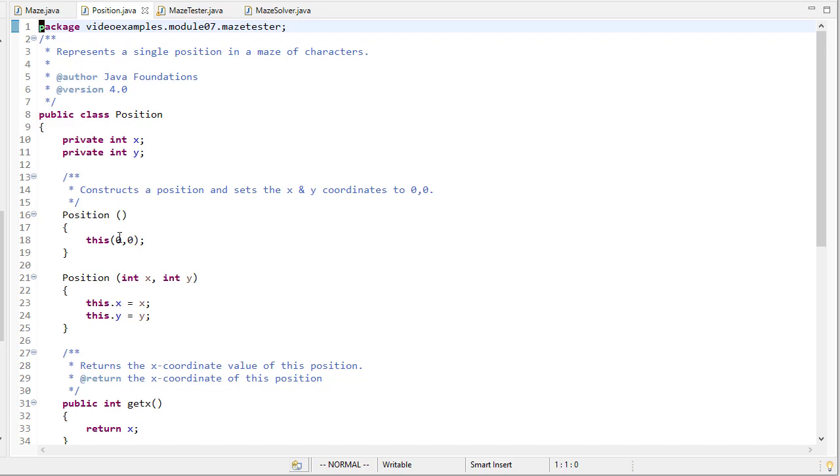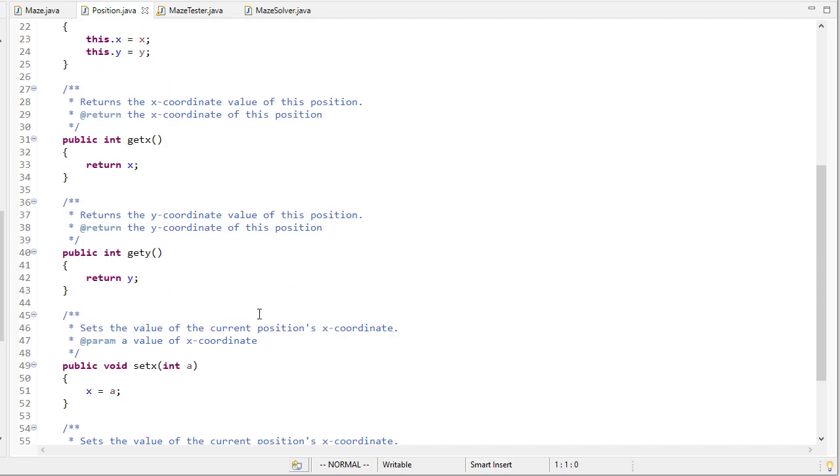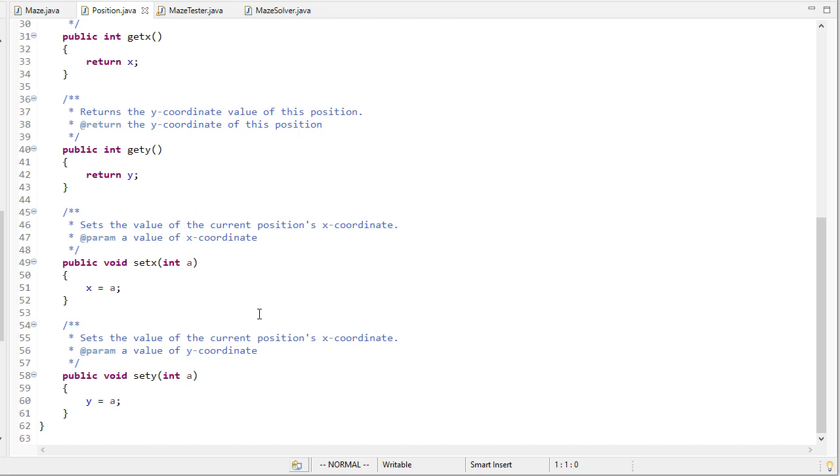The default is zero zero but you can specify the x and y if you want and that's what we'll be doing a lot of and we have getters and setters for the position.